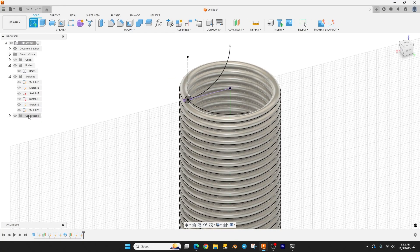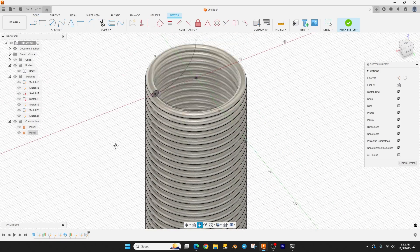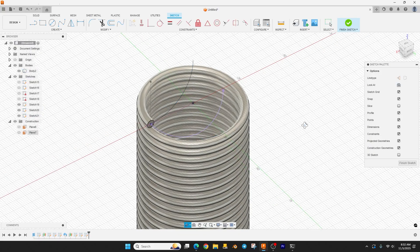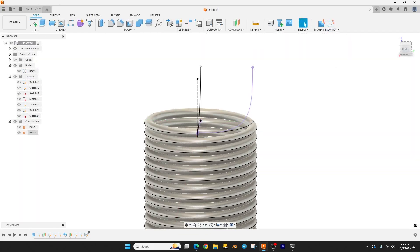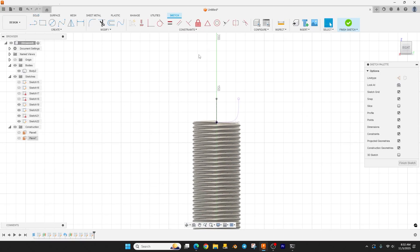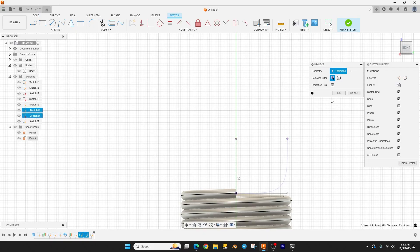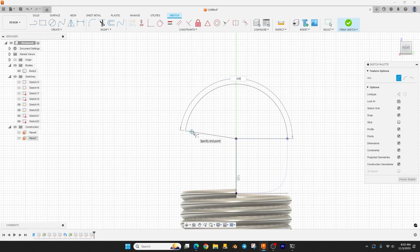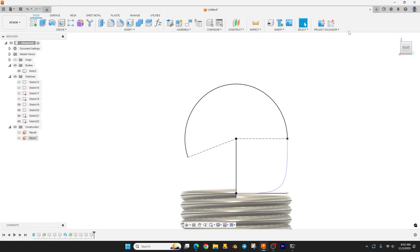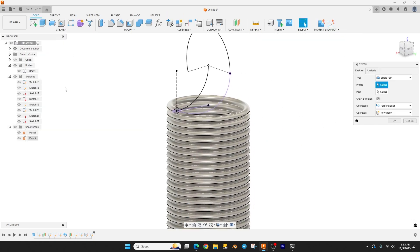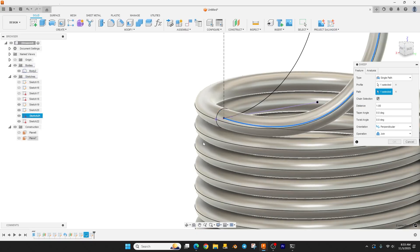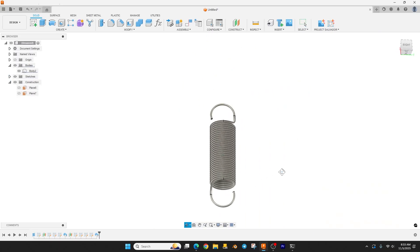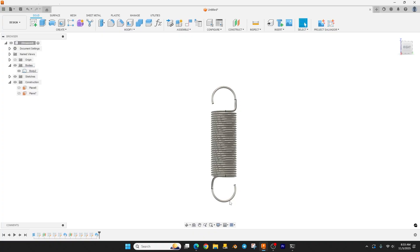Now just pick a construction plane and run the intersection curve: Create > Intersection Curve with these two curves, then finish the sketch. One more sketch on this plane — hit P to project those points. Now go to Create > Sweep, set the path to these two curves, and hit OK. Let's hide our sketches — there is our spring, with the hook coming one way on the bottom and the other way on the top, nice and centered.